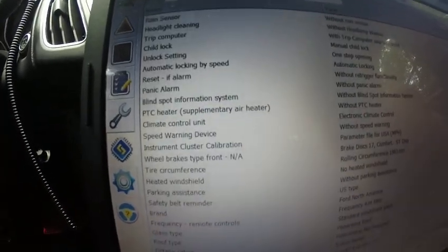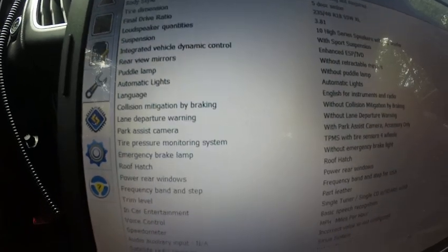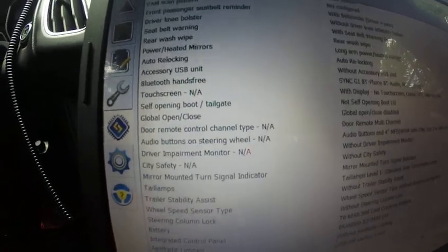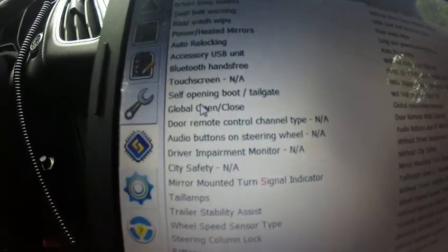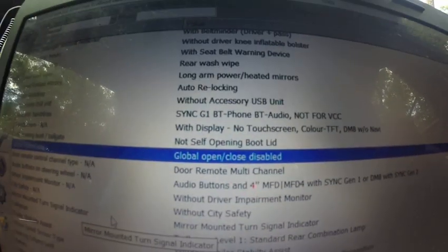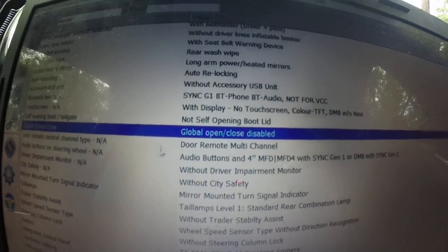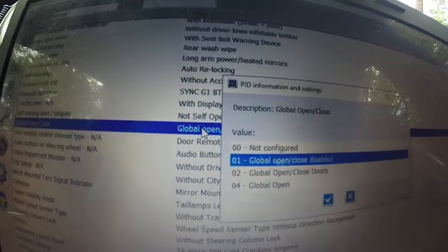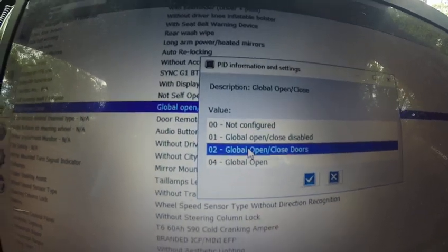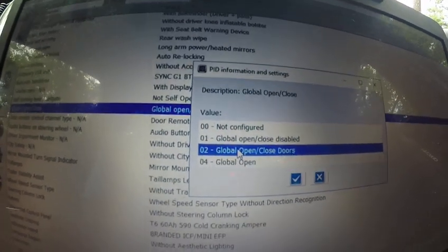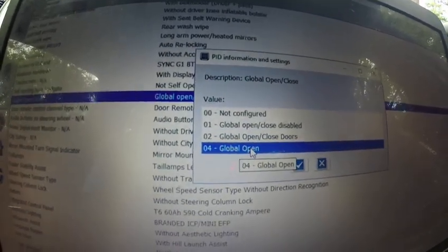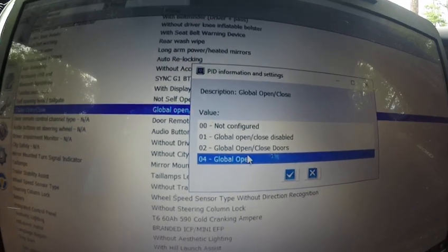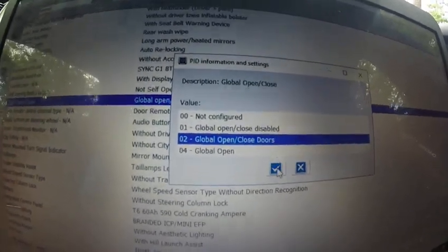Now you're going to be able to see all these options. Now we're going to go to the one, I don't want to mess with all that stuff, so it's just windows. So we're going to go right here, this one, global open close. As you can see, it's disabled. So we're just going to press double click. You're going to go to this one, global open close doors. If you do this one, the only thing it's going to do is like roll the windows down, but you're not going to be able to roll the windows up. So we're going to do this one. Press the check mark.